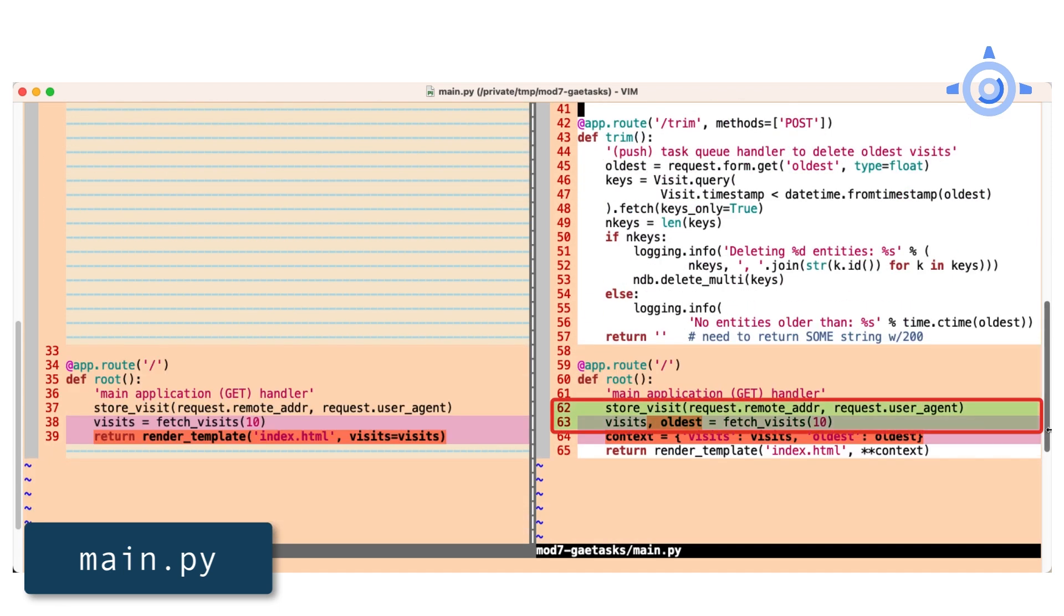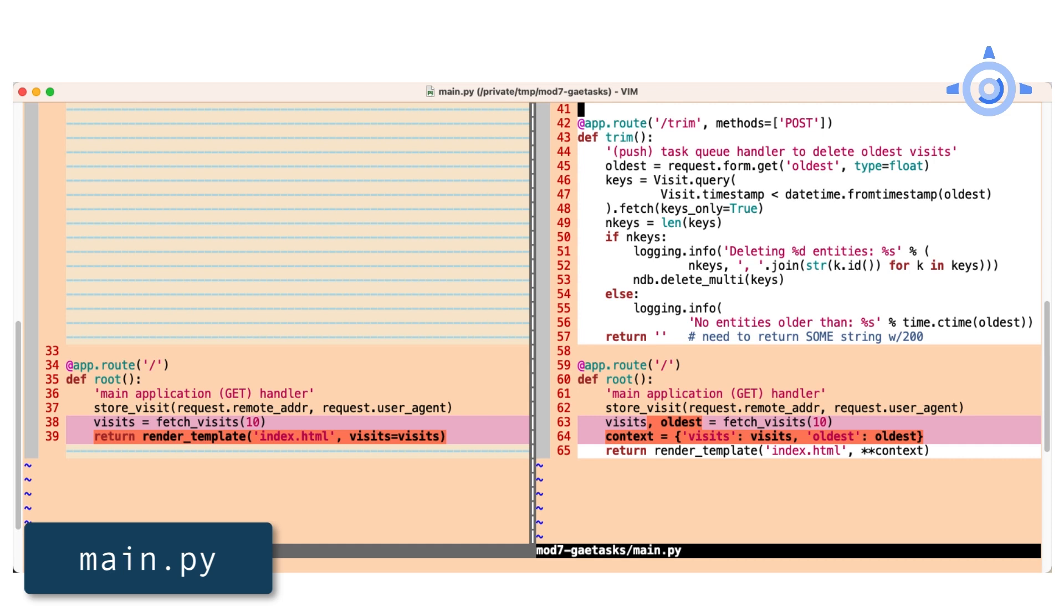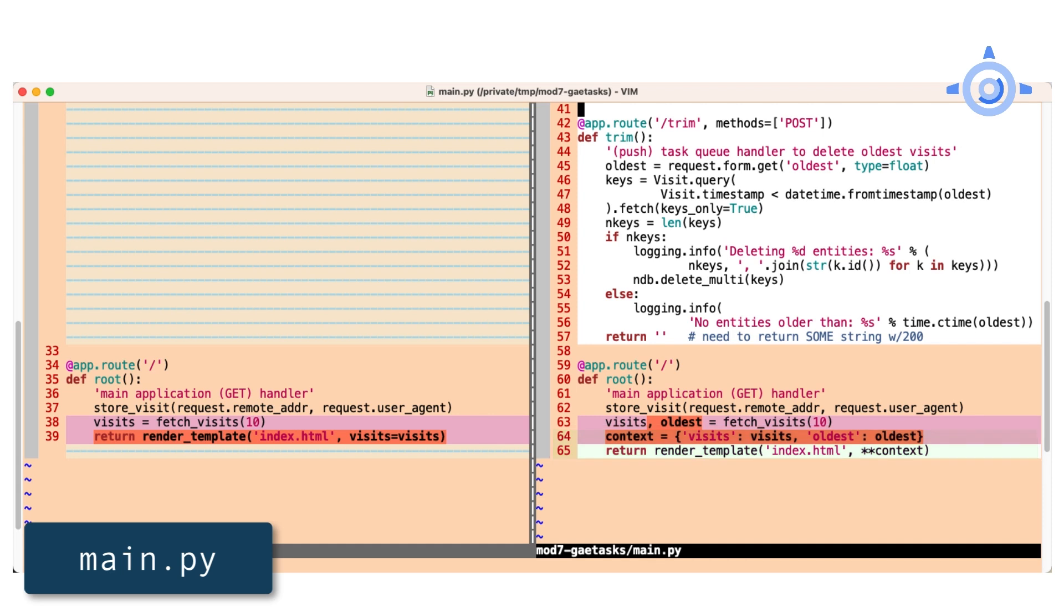The main handler stores and fetches visits as before, but now we have a timestamp for the oldest displayed visit to let the user know that visits older than that will automatically be deleted. Both the data and oldest visit timestamp are sent to the template for rendering, but before we do that, we better update that template.